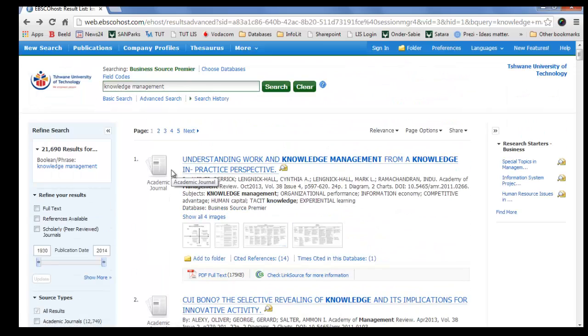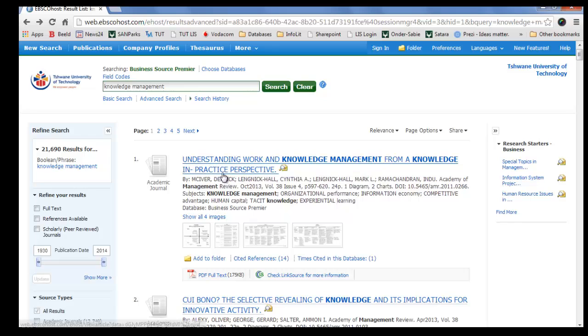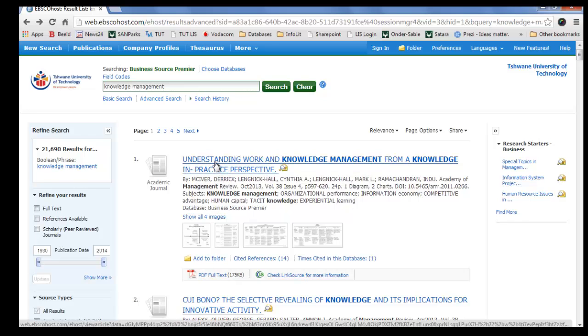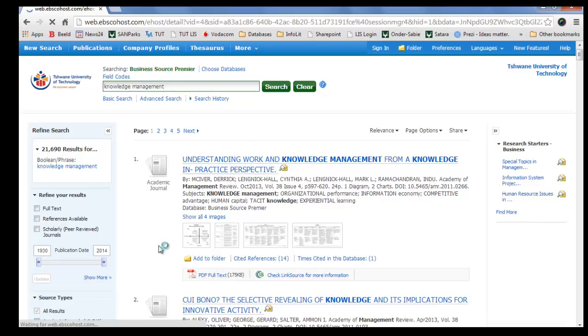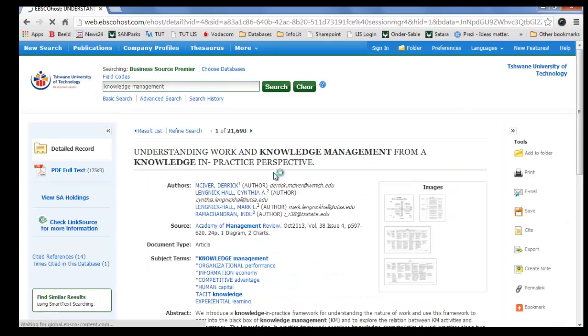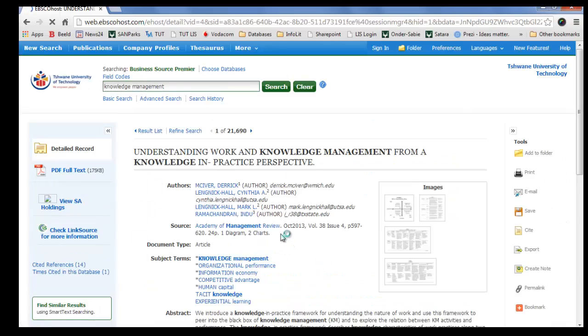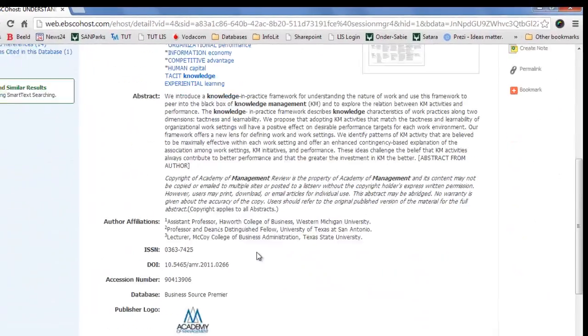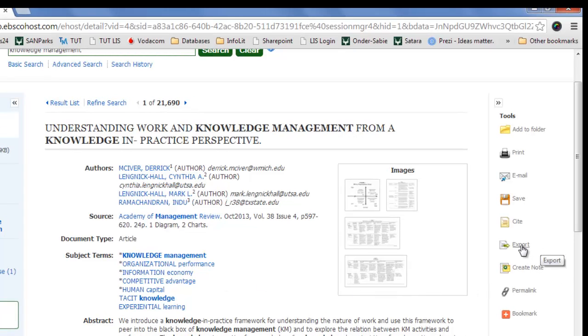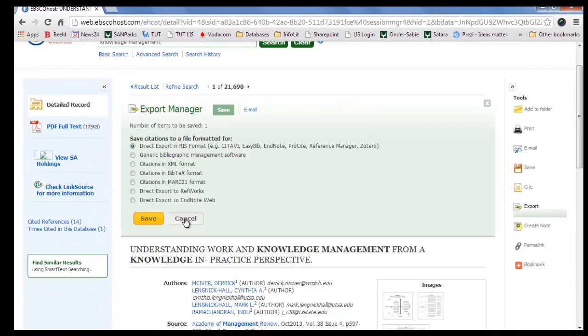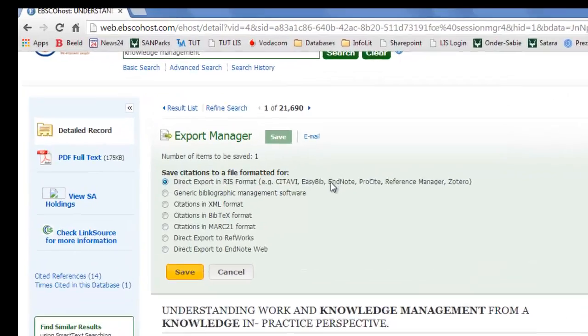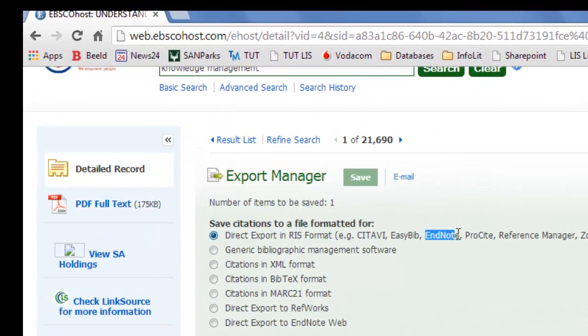Once you have decided which article you want, you can either click on add to folder or select a title. A new page will open with more information about the article, and here we have the export option at the right-hand side. Click on export option, the new page will open where we can select the EndNote option.